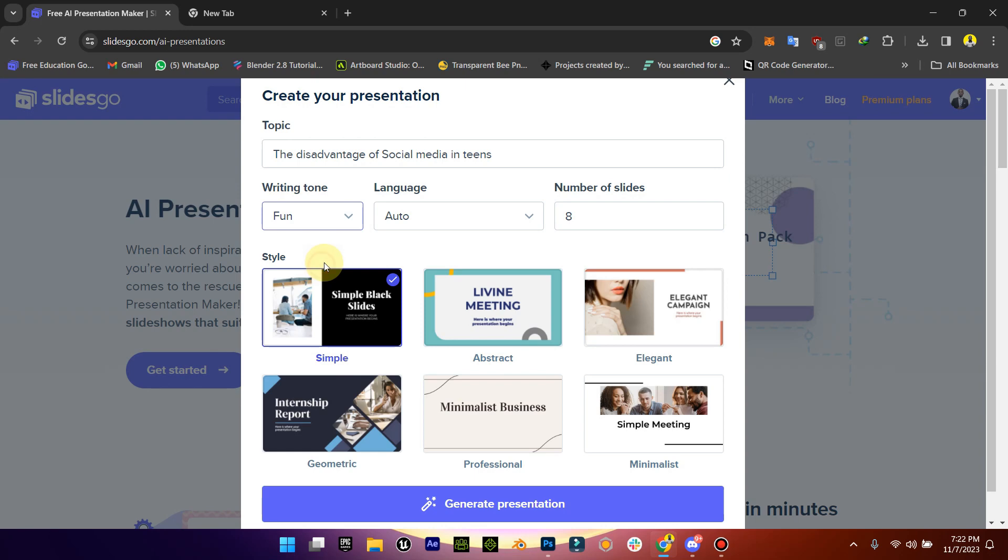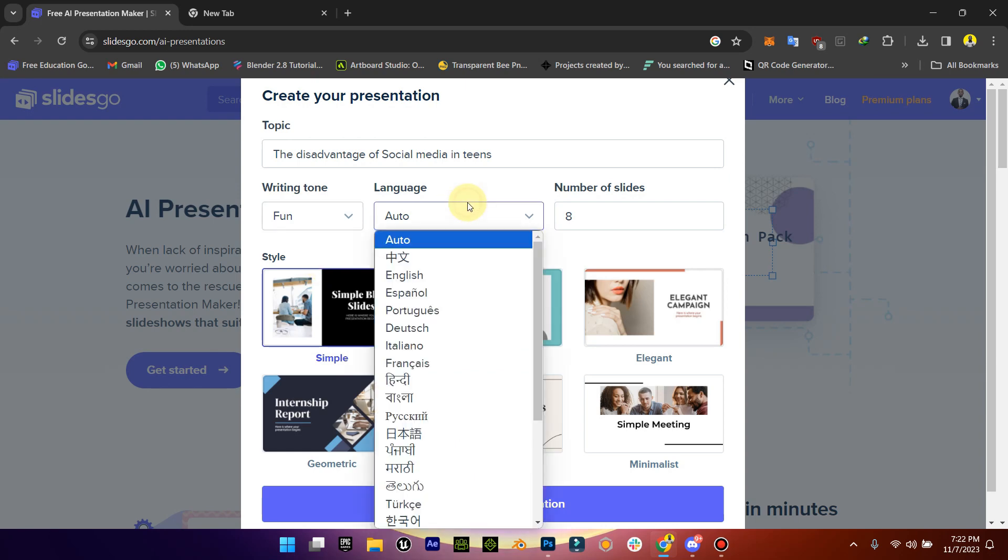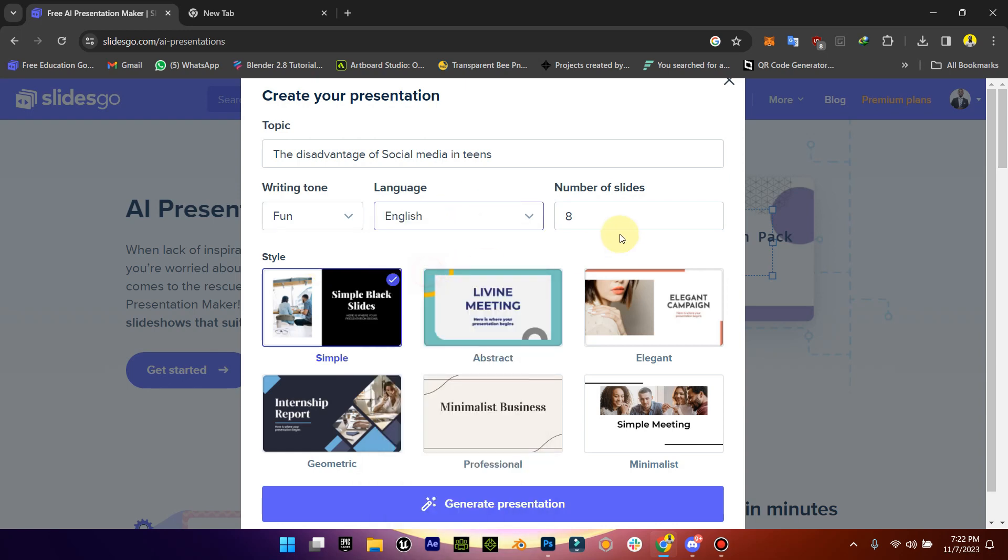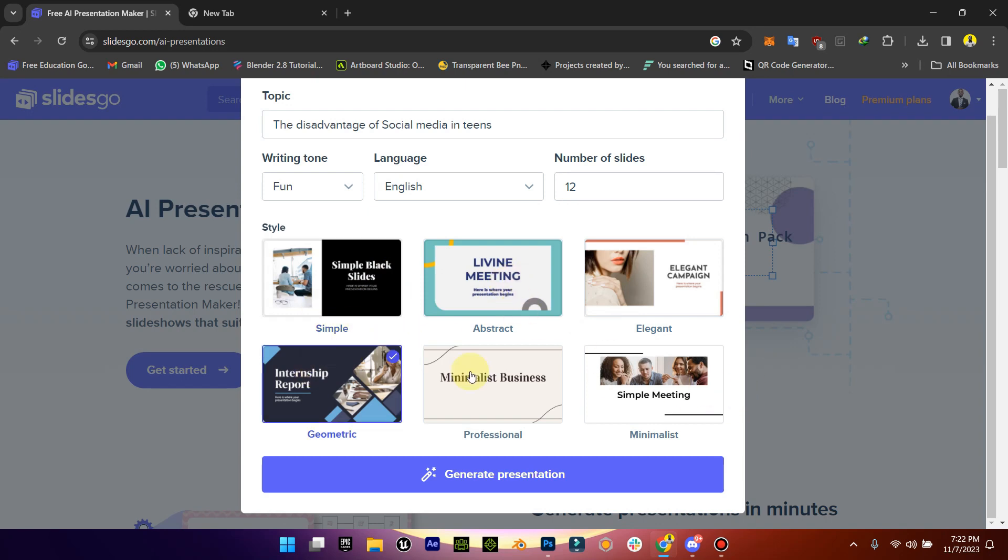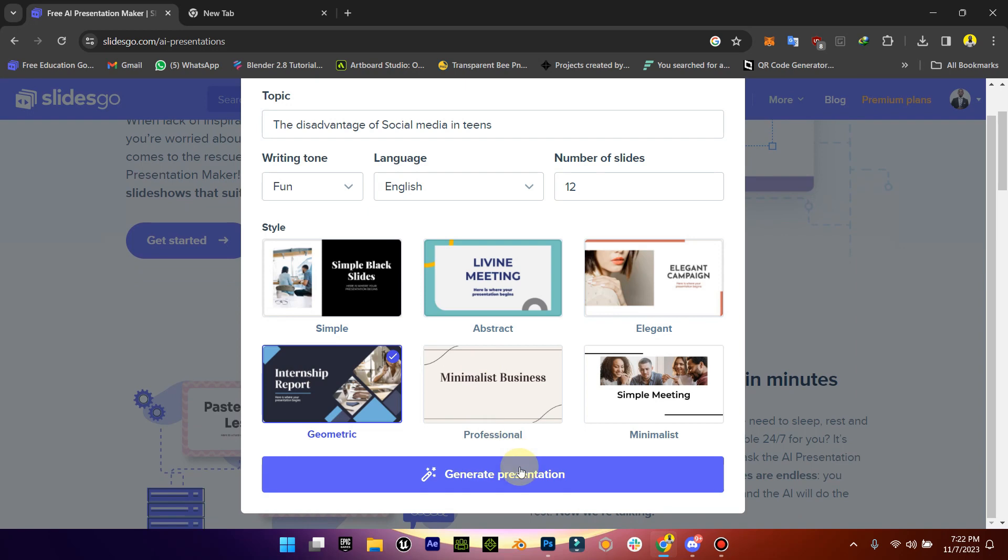Now the writing tone we want it to be fun, the language we want it to be English, and we want our slides to be 12. And we want it to be something like this, like a report template.